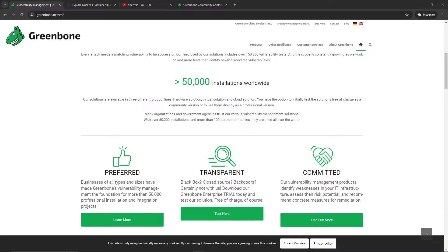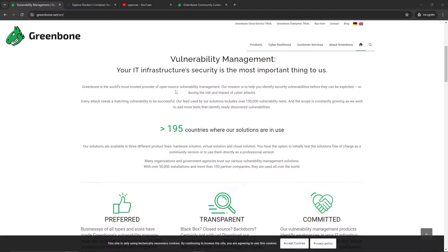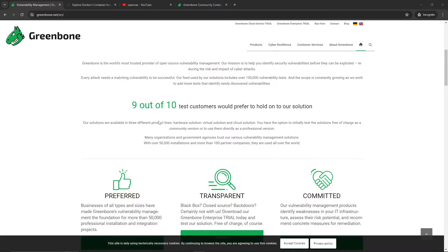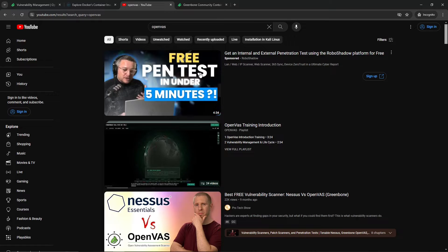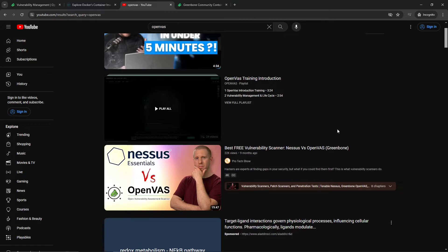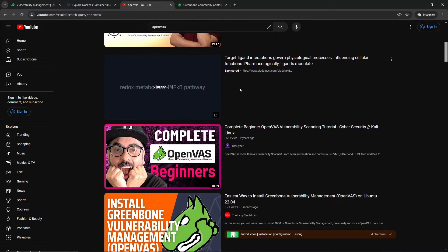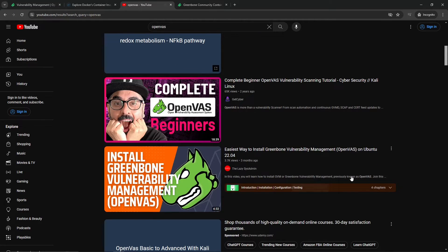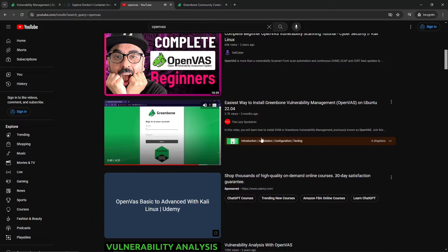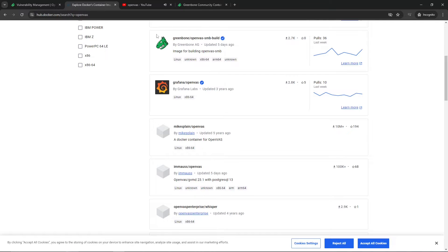Hey, what's going on YouTube. In today's video we're going to cover OpenVAS, or now known as Greenbone. It's a vulnerability management solution. The reason why we're going to cover it is not only is it free, which I love free tools, but on YouTube there's not many tutorials that are actually updated and cover the entire process, especially with relation to Docker. A lot of these are outdated.